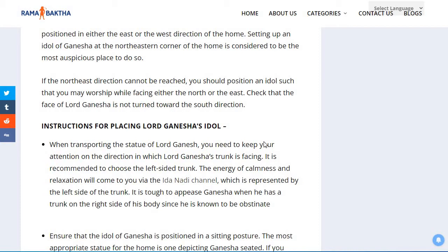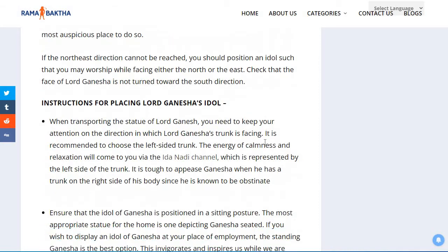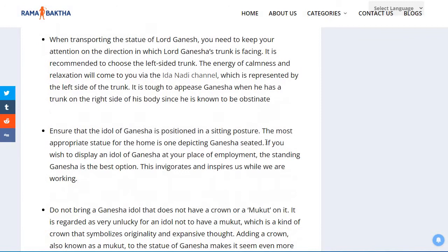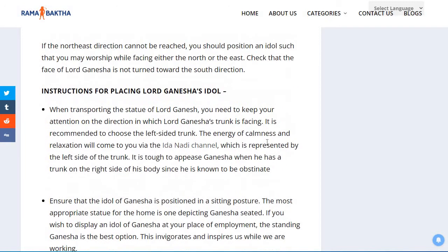Check that the face of Lord Ganesha is turned towards the south direction. Now let us look at the instructions for placing Lord Ganesha's idol at your home.